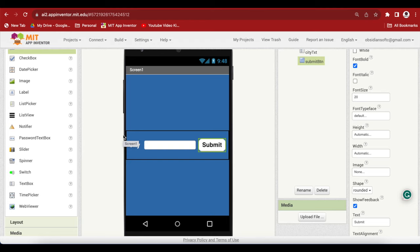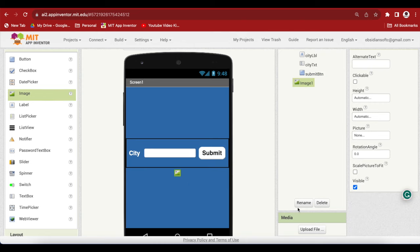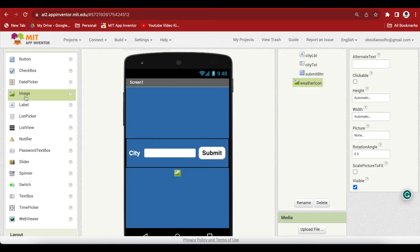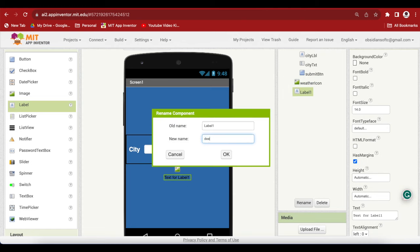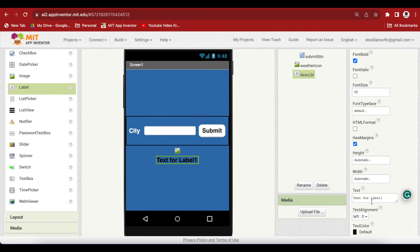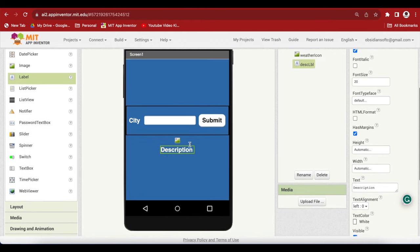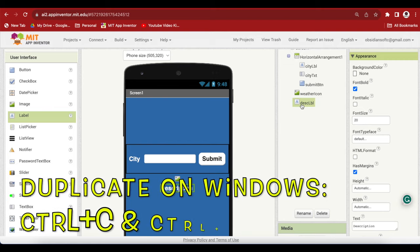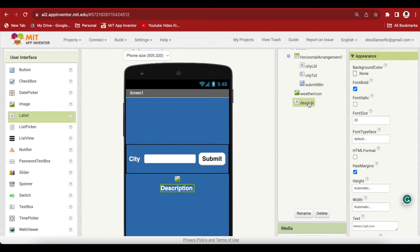Next, I'm going to drag and drop from the user interface an image below this horizontal arrangement. Let's rename it to weather icon. Again, drag and drop a label below this weather image. And this will be our description label. Again, font bold, font size 20, and I'm going to make the text color white. And let's say it's the description here. And let's just duplicate it. Select it, Ctrl C, Ctrl V for Windows, and Cmd C, Cmd V for macOS.